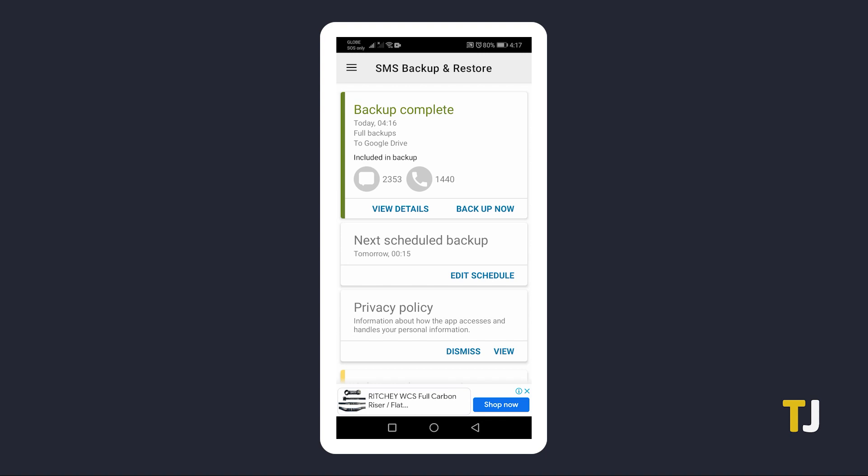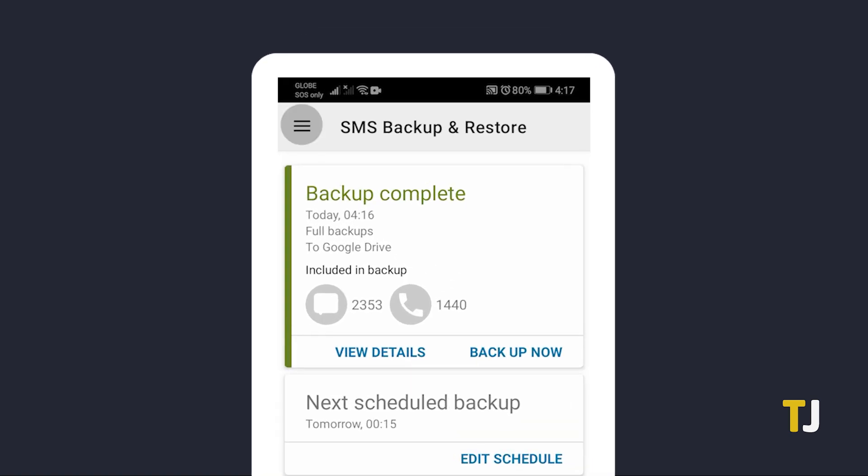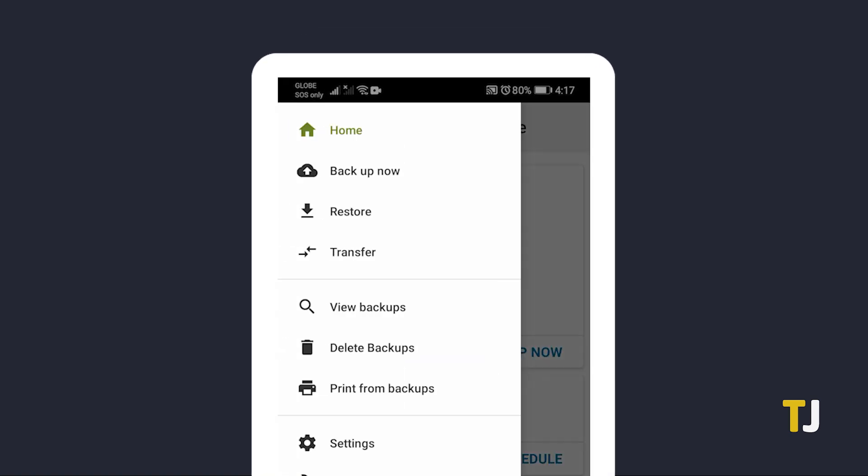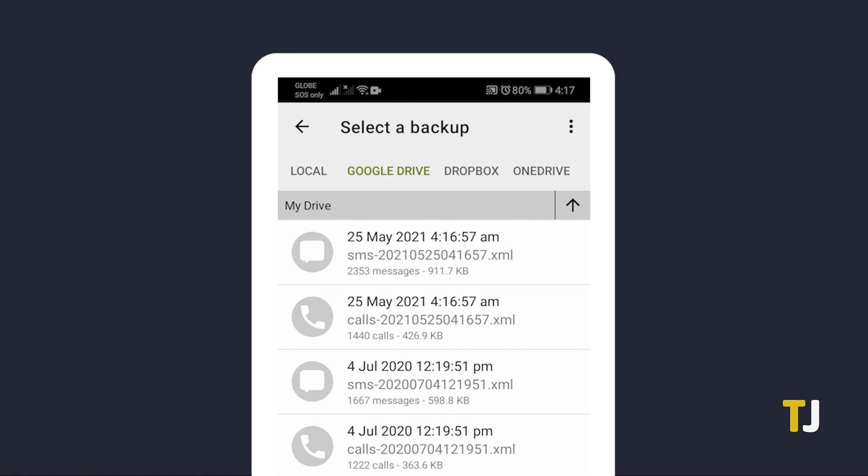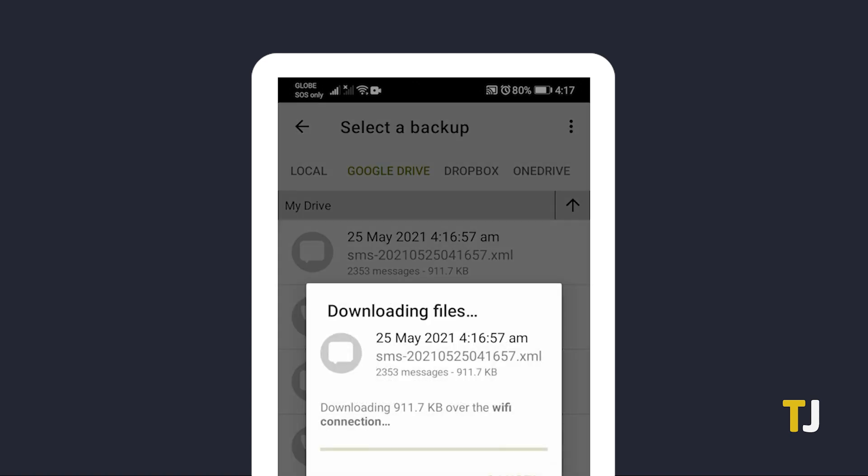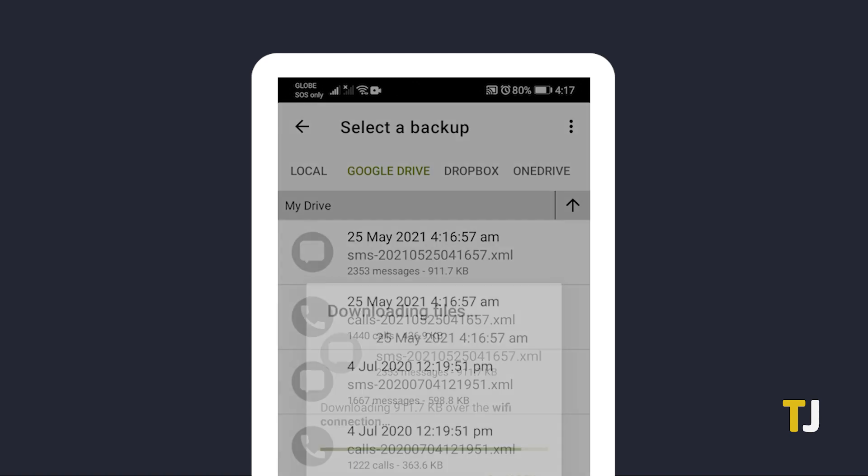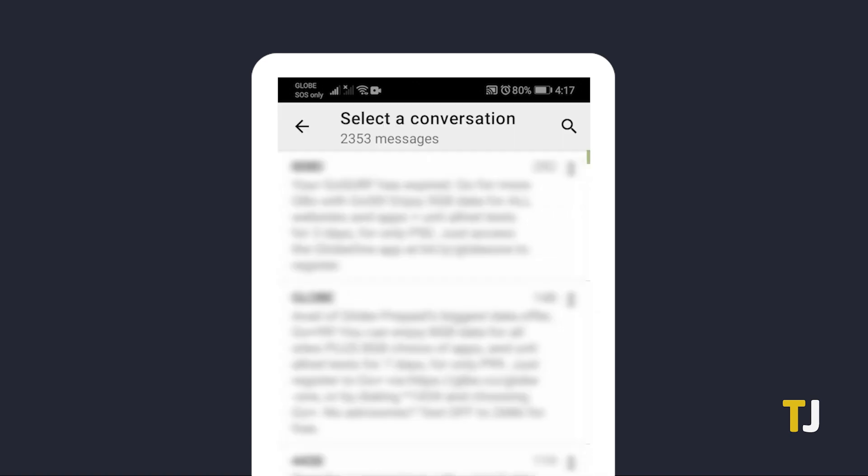Once your messages have been backed up, tap on the triple-lined icon at the top left and select Print from Backups. Select the backup you've created, then select the conversation thread you want to save as a PDF document.